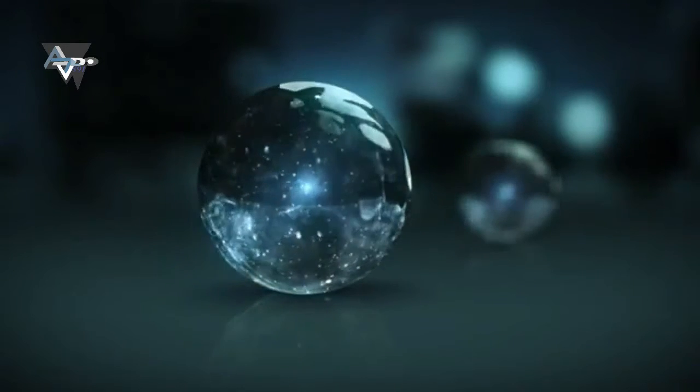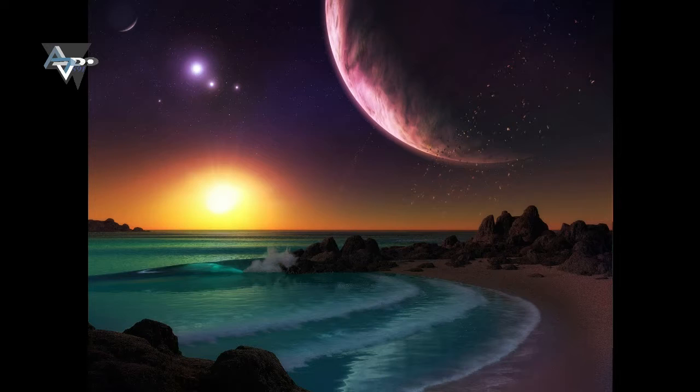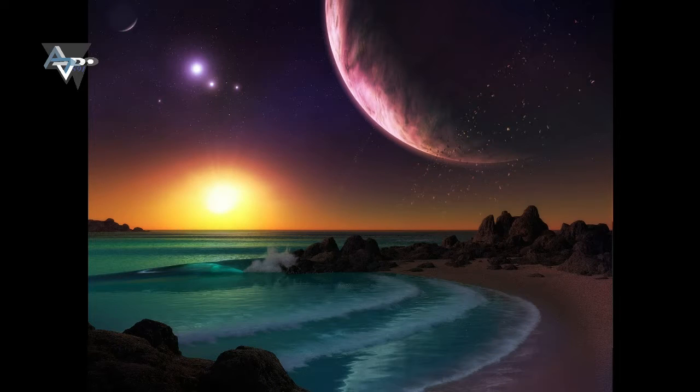If a person was standing on one of the planet's surface, they could gaze up and potentially see geological features or clouds of neighboring worlds, which would sometimes appear larger than the Moon in Earth's sky, NASA said.